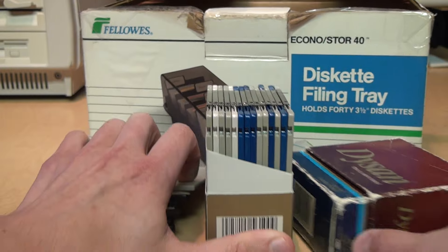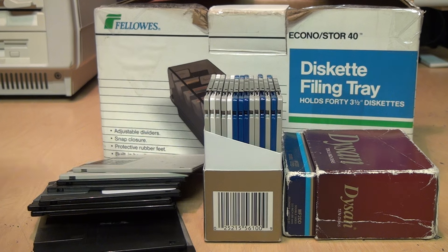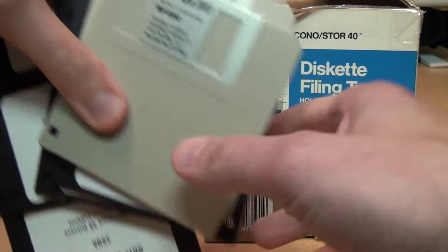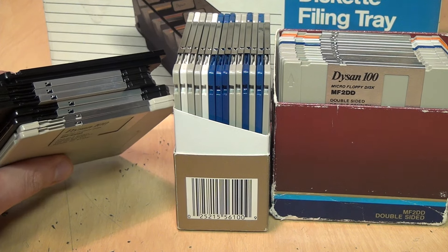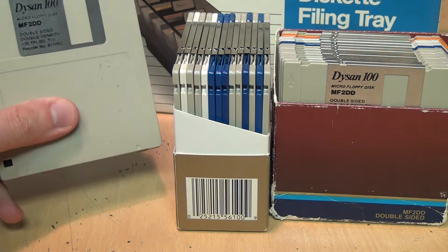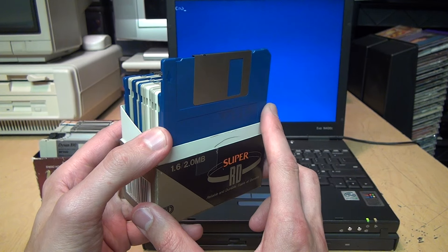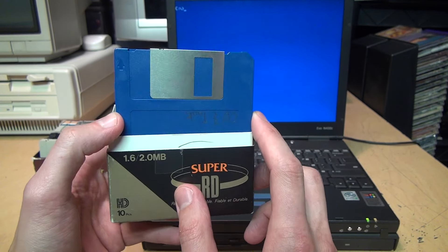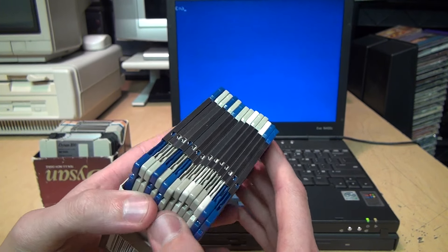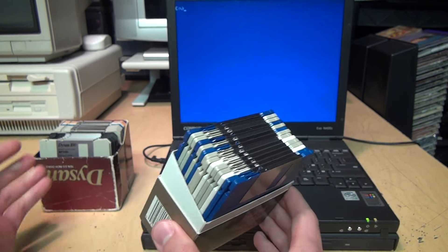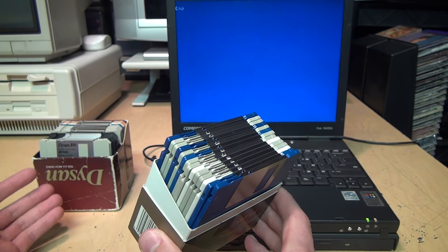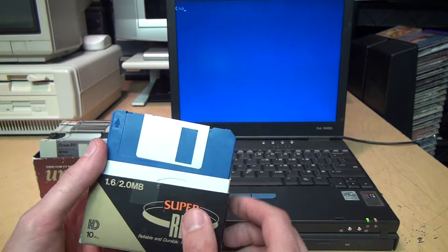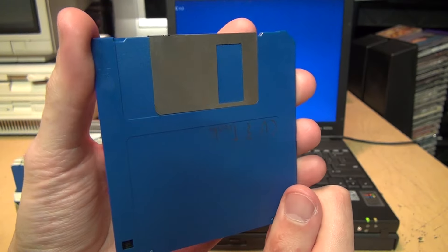And here's the box they arrived in. Unfortunately it does not contain a Fellow's Econostore 40 diskette filing tray, but it does contain these. Not cassette tapes—that's right—these things are 3.5 inch floppy disks. And hopefully 29 of them as advertised. I haven't actually counted these yet. So first I'm going to take a look at each disk, see if anything is still on them without revealing any personal information. And then later I'm going to try reformatting all these disks, see if they have any bad sectors, and see how many good disks we have out of this lot of 29.